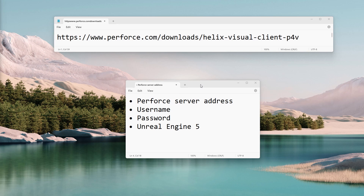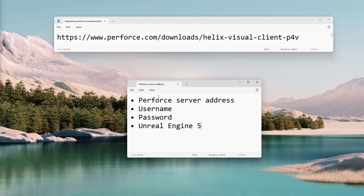Hello, this is Manny. Welcome to my tutorial for setting up the Perforce desktop client app and your Unreal Engine 5 project to connect to a Perforce repository. Your Perforce administrator will give you the server address, username, and password. Also be sure to install the version of Unreal Engine 5 that is compatible with your project.